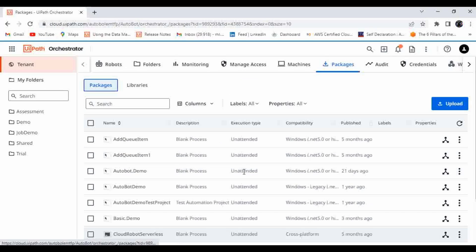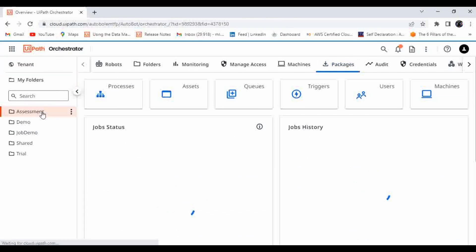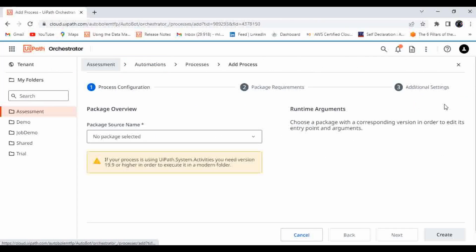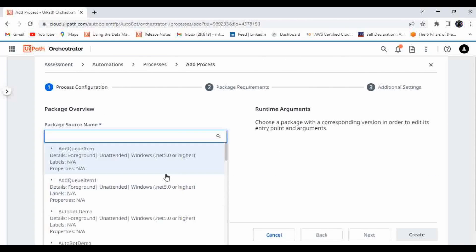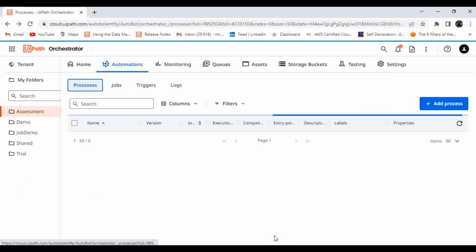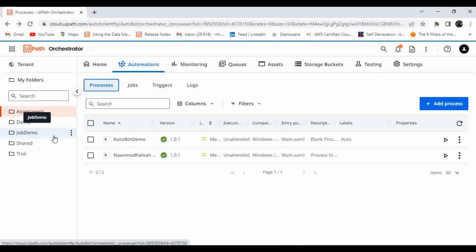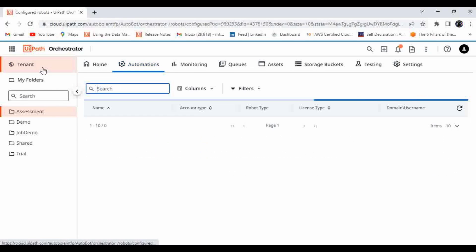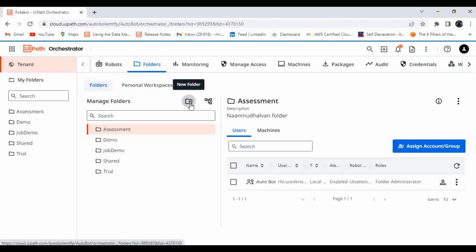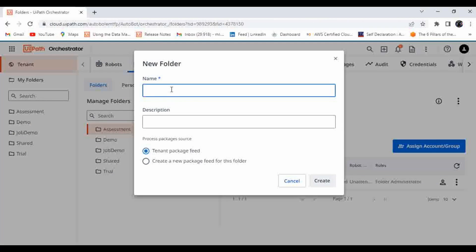Let me go to Automation and click on 'Add Process'. Here I can see all the packages published to the tenant feed. My requirement is to restrict this to specific folder-based packages. So let me go to Tenant, then Folders, and create a new folder. I'll name it 'folder access'.